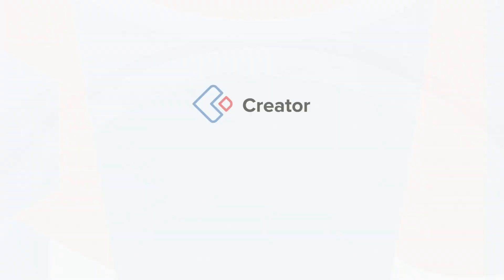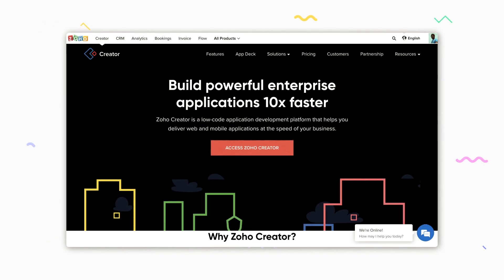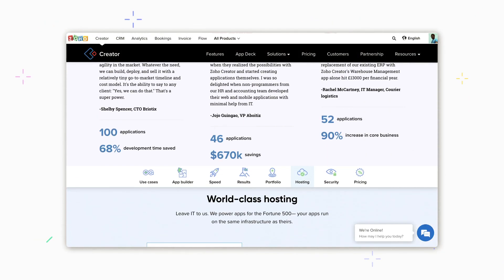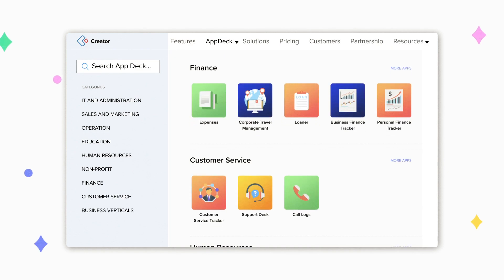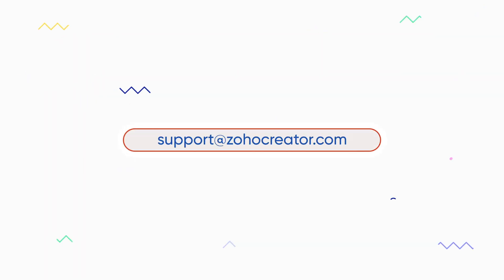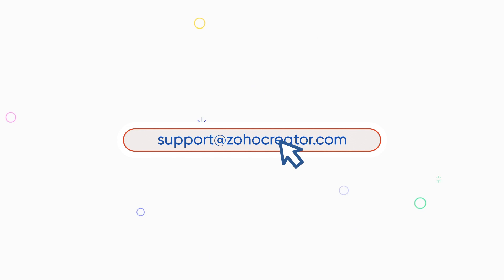Creator is Zoho's own Low-Code platform. We help you develop and deliver custom applications for all your business needs 10 times faster. If you're interested, we'd love to walk you through the process.